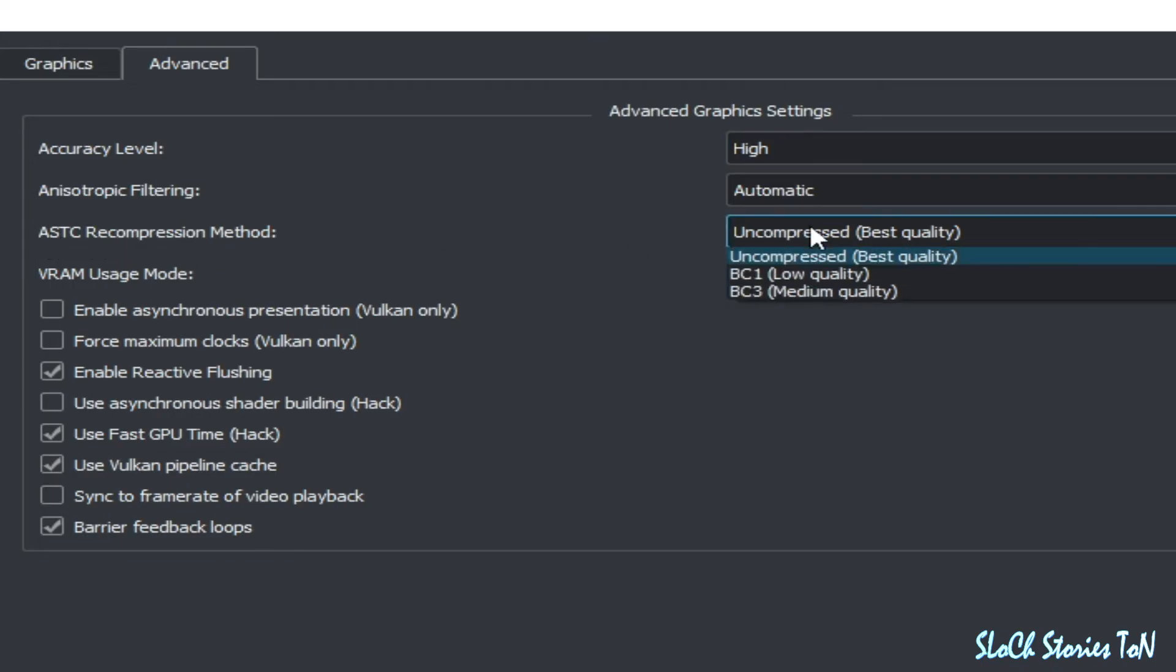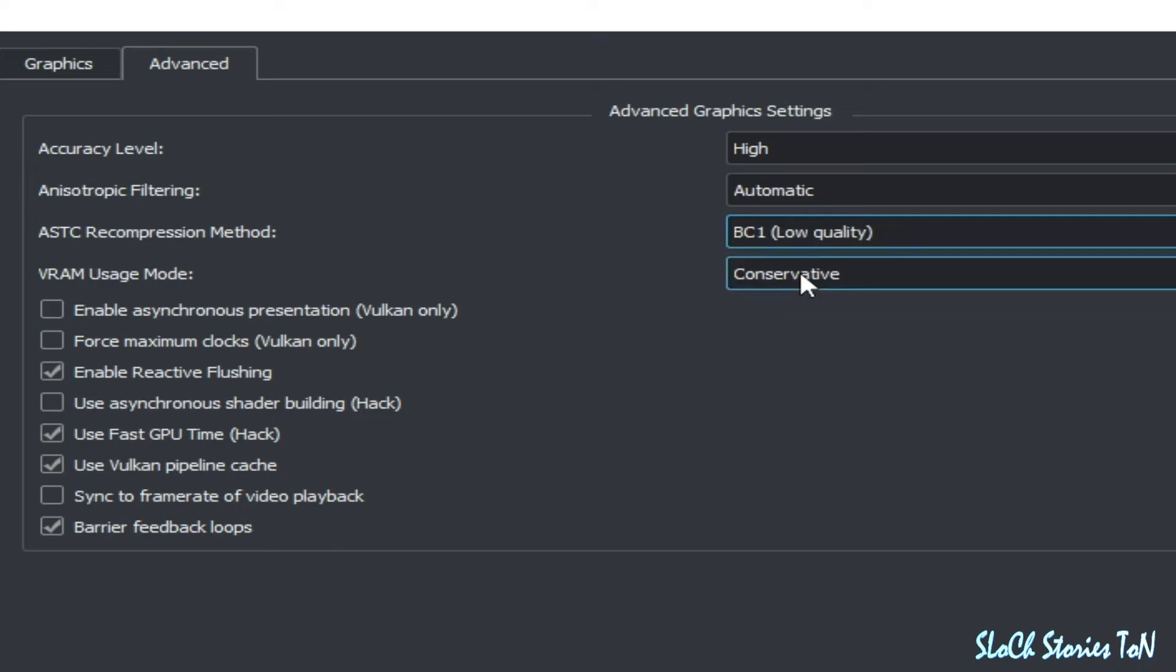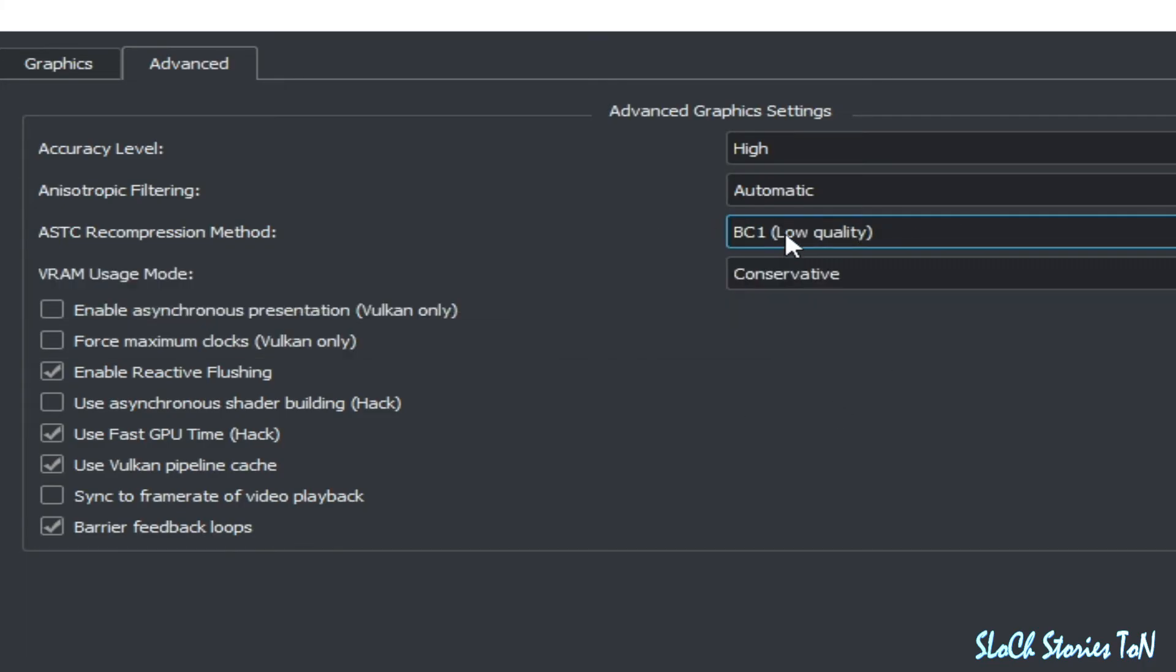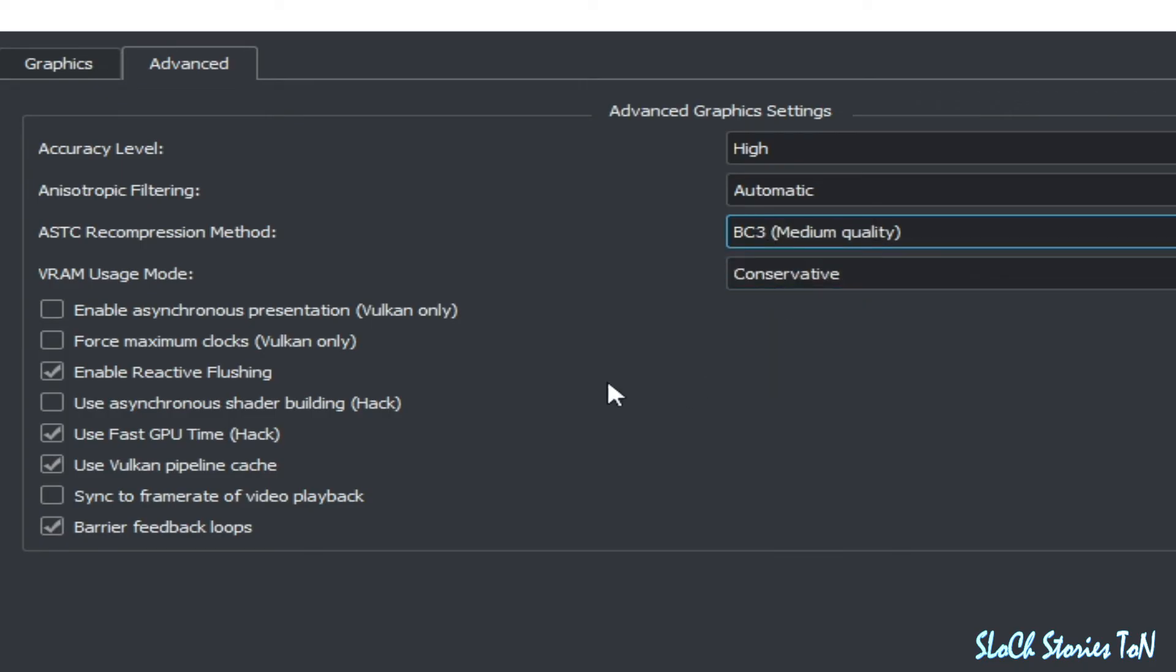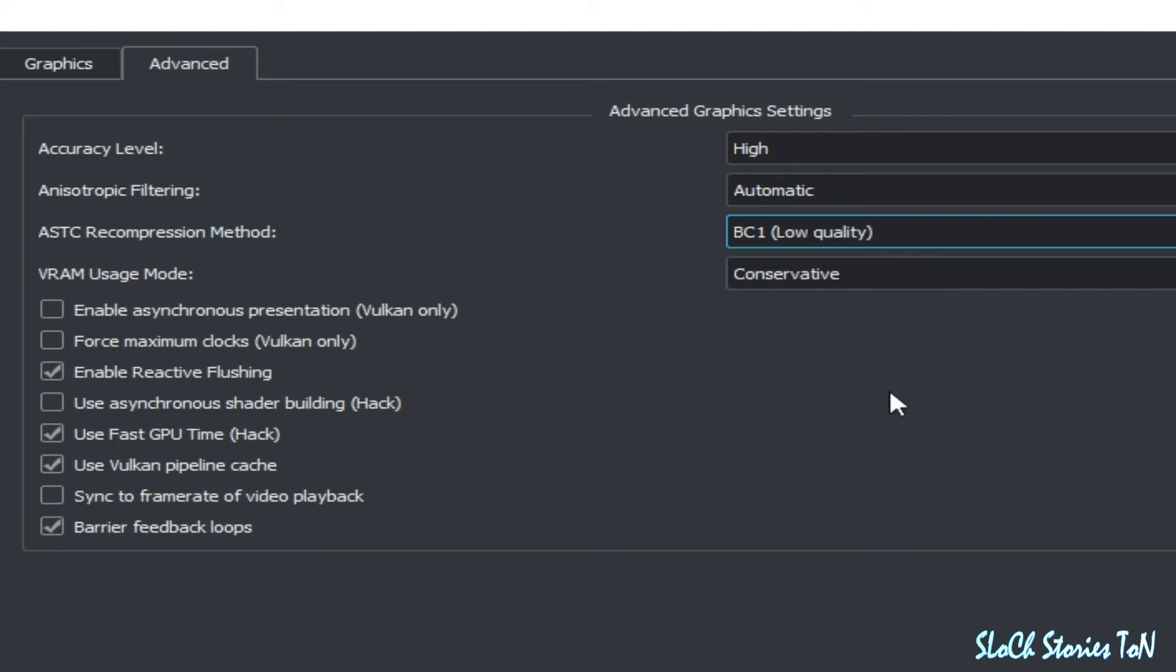If you face lagging issues and other issues like graphical issues, then you can change your compression method. You can select low quality if you face graphical issues, then you can select BC3 medium quality. But if you want to increase your speed for your games in Suyu, then you can select this one. And check these options, Vulkan only.